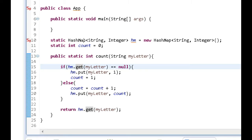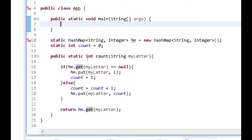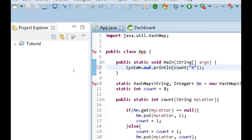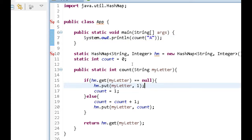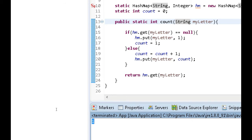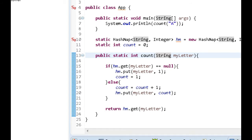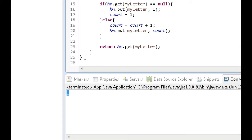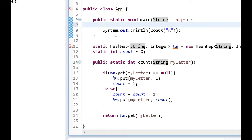Now the next thing to do is test it out. I'll go up to my main method and call count passing in 'a' and print it to the console. If I simply pass in 'a' and run it, we get one - as I explained earlier, you get one when you call this method only once.